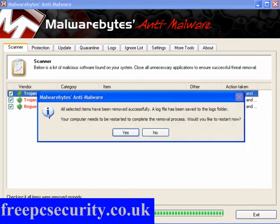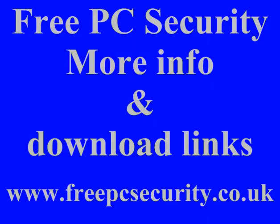If you want any more details, check out my blog, which is FreePC Security. You'll find the download links there as well, and you can find it at freepcsecurity.co.uk.